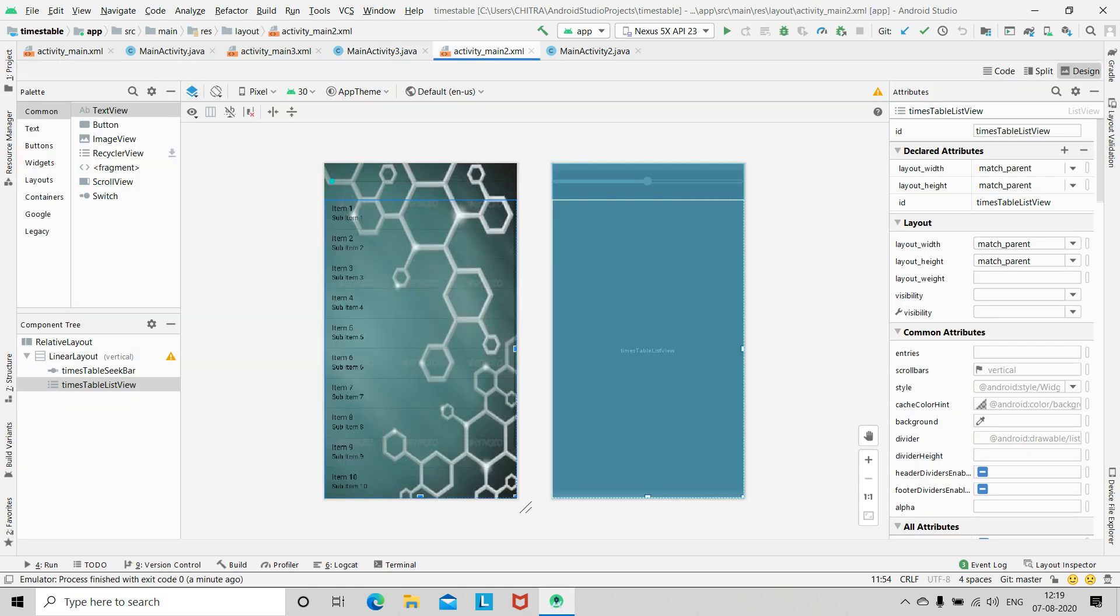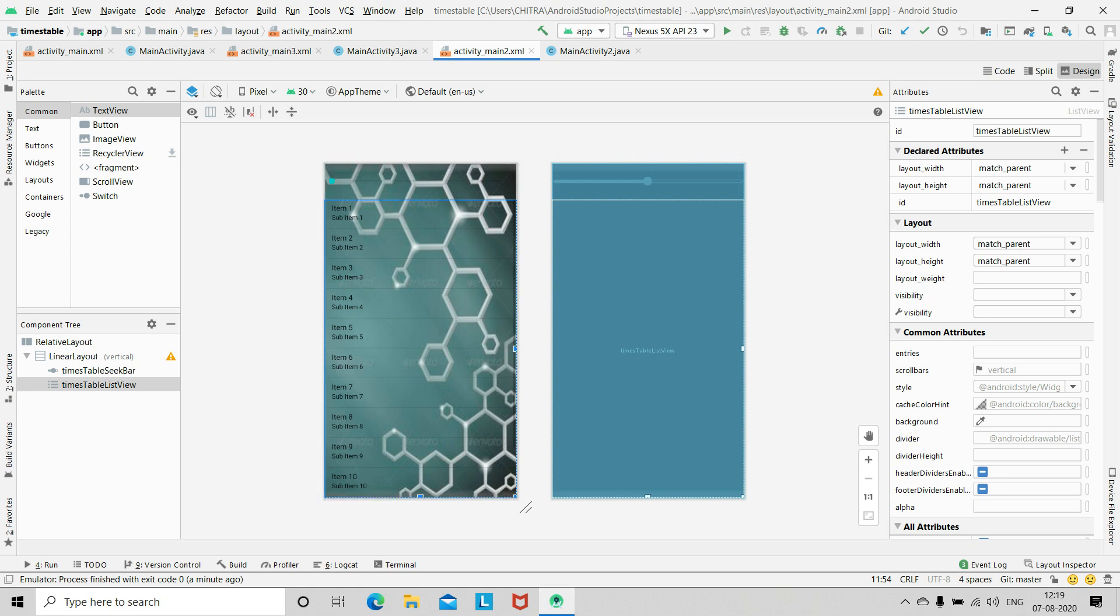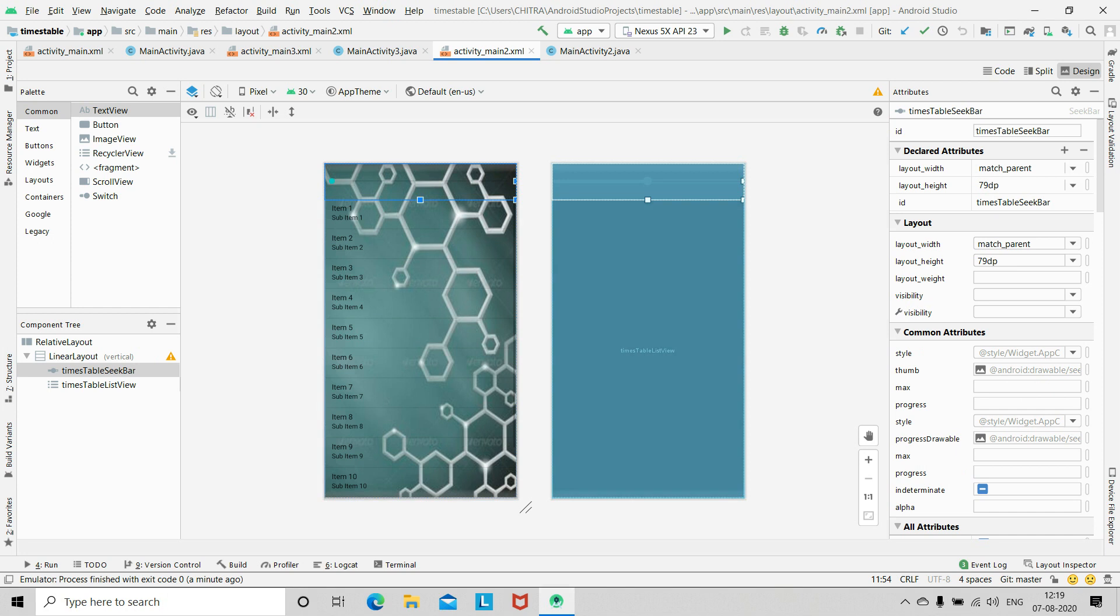Then for the next layout, that is activity_main2.xml, I have added a seek bar. This is a seek bar and a list view. And you have to mention their IDs also.